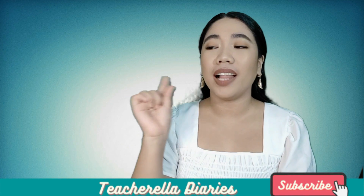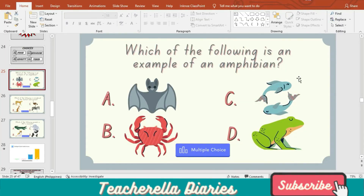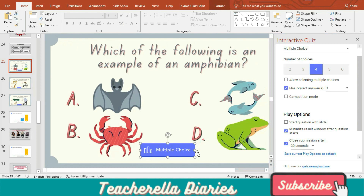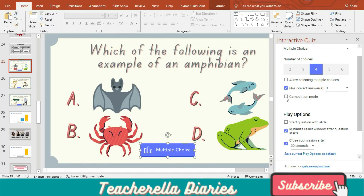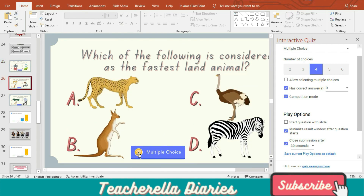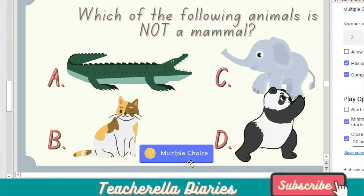And if you want to spice it up a little bit, you can run a live quiz competition. I have prepared three sample slides. We just have to click the multiple choice button and then on the sidebar, check competition mode for all three slides. Once competition mode is selected, you will see that a trophy icon appears on your multiple choice button.